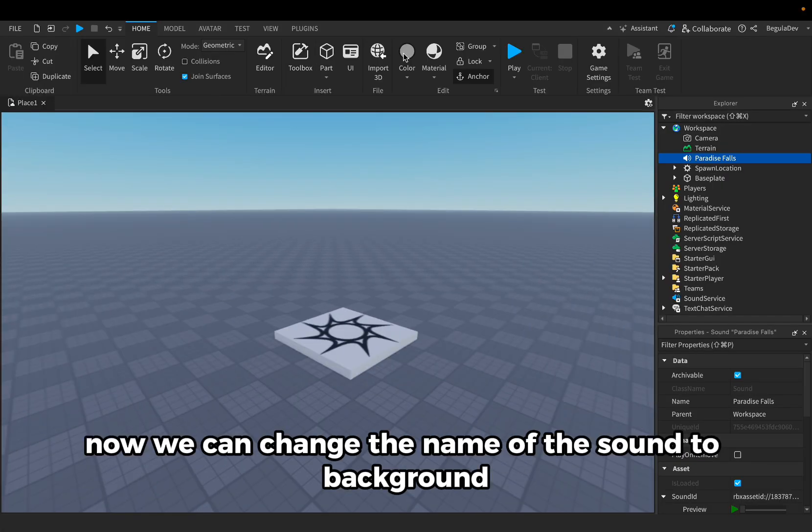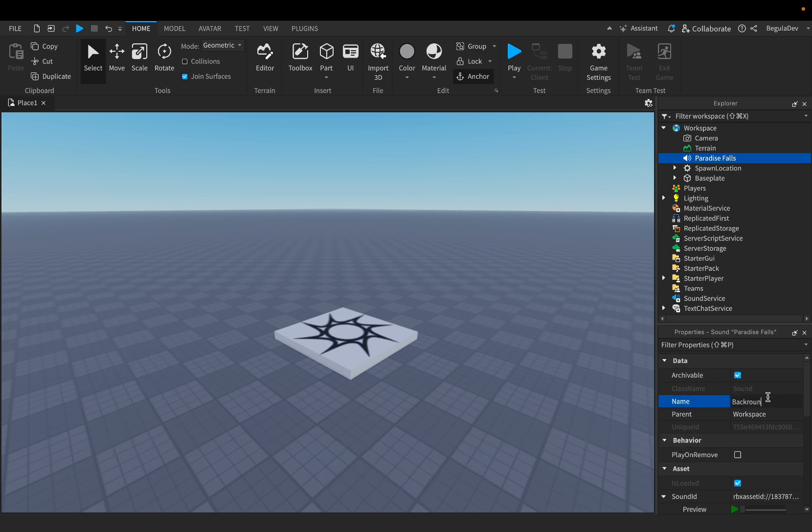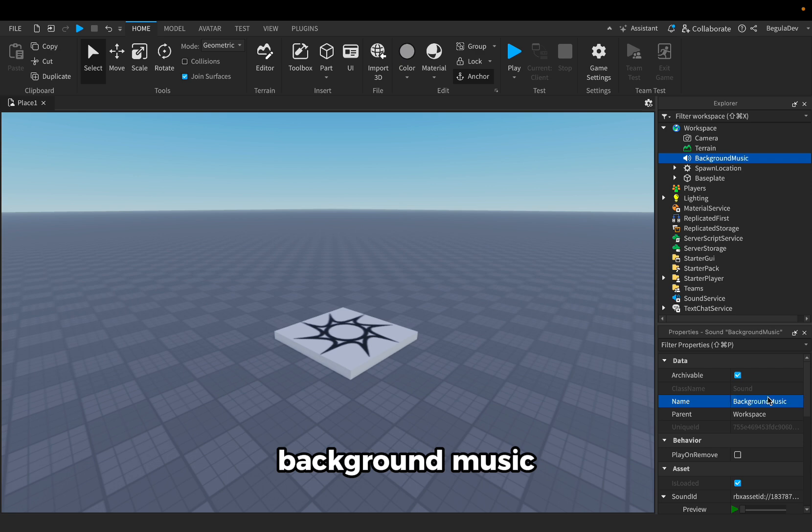We can close this now. We can change the name of the sound to background music.